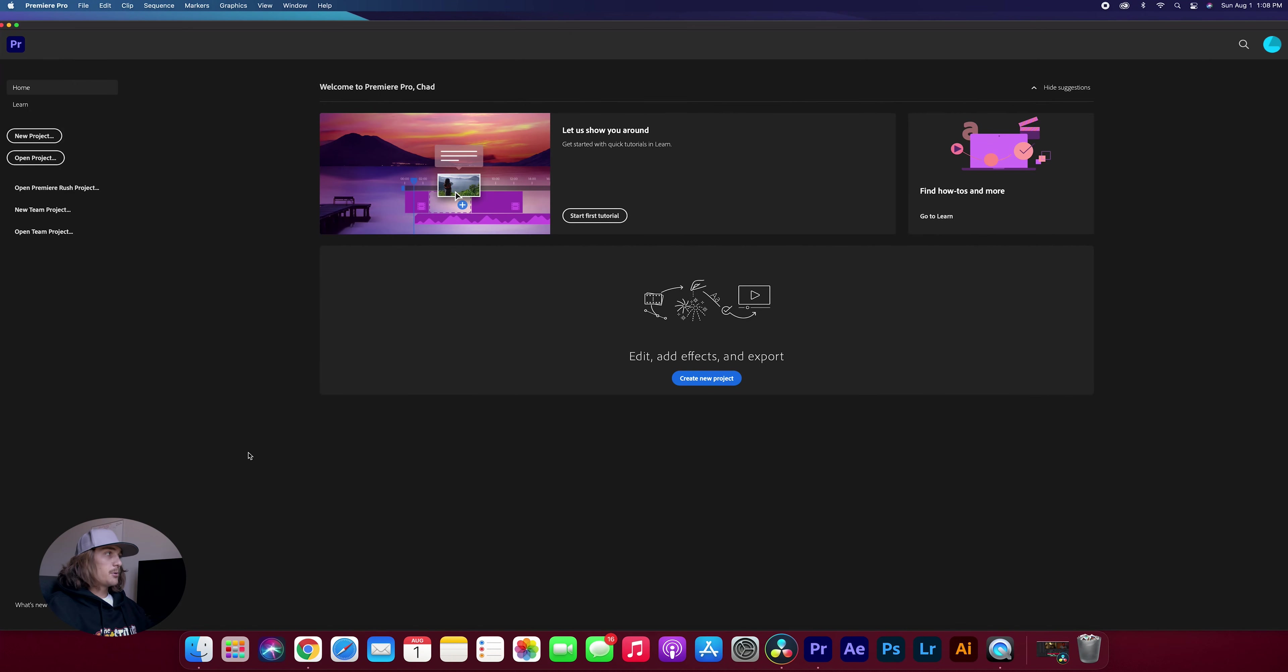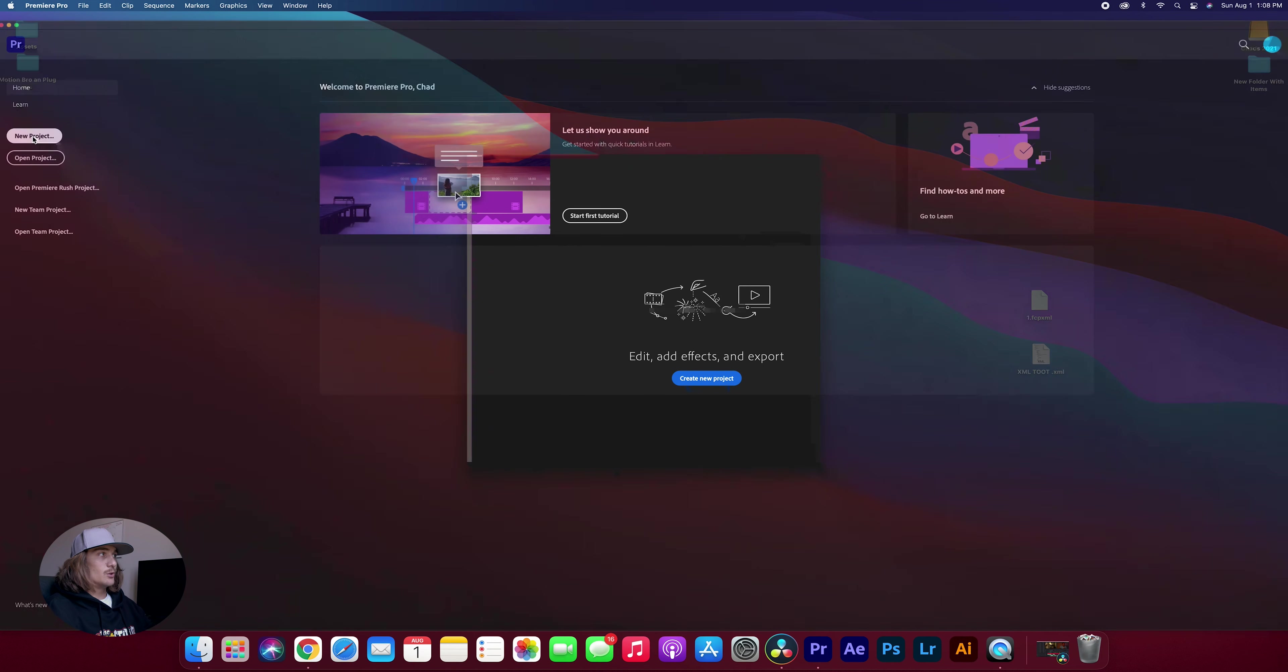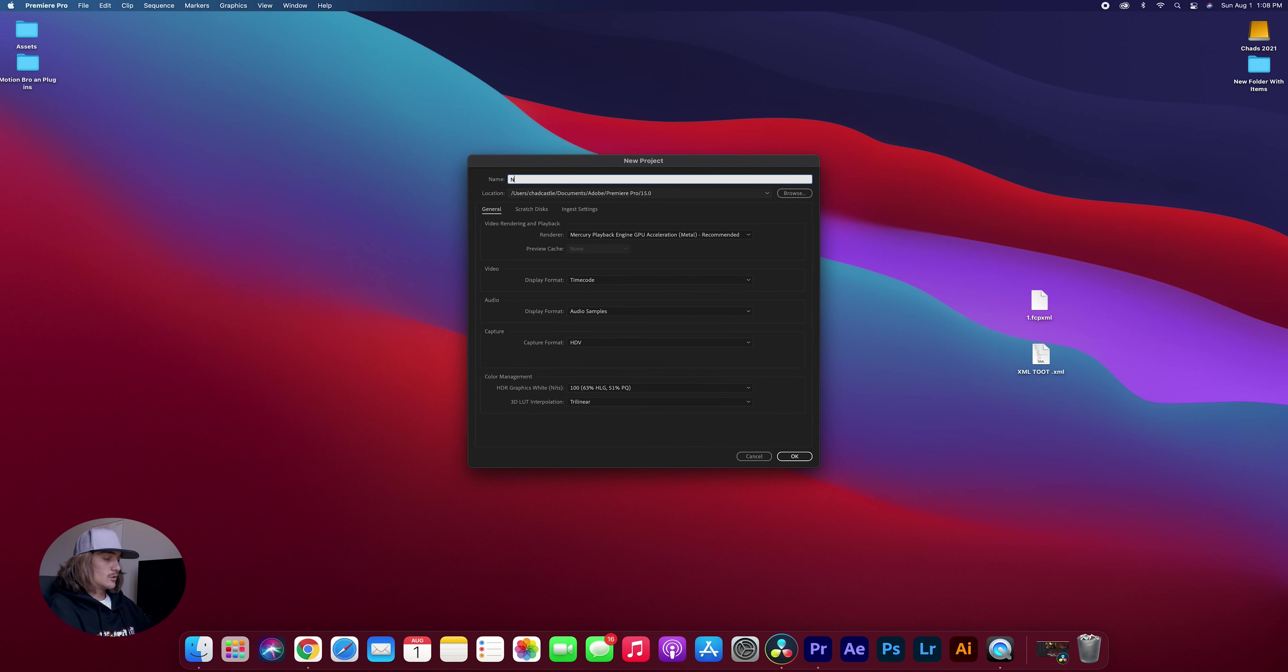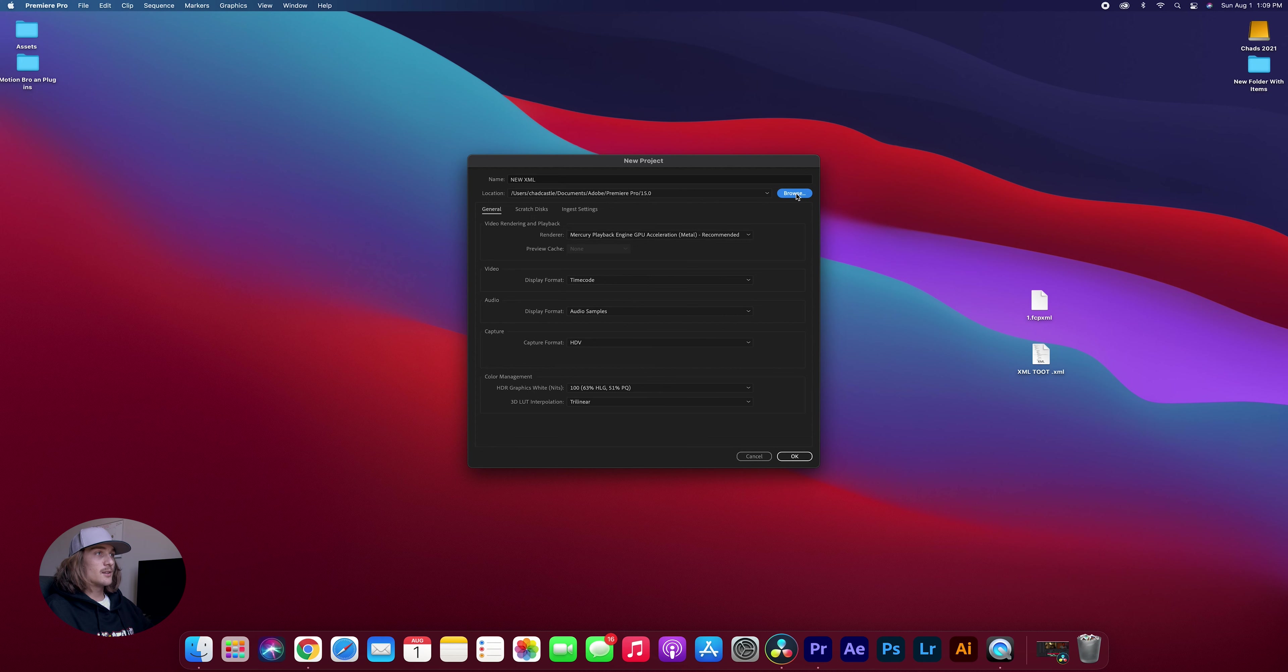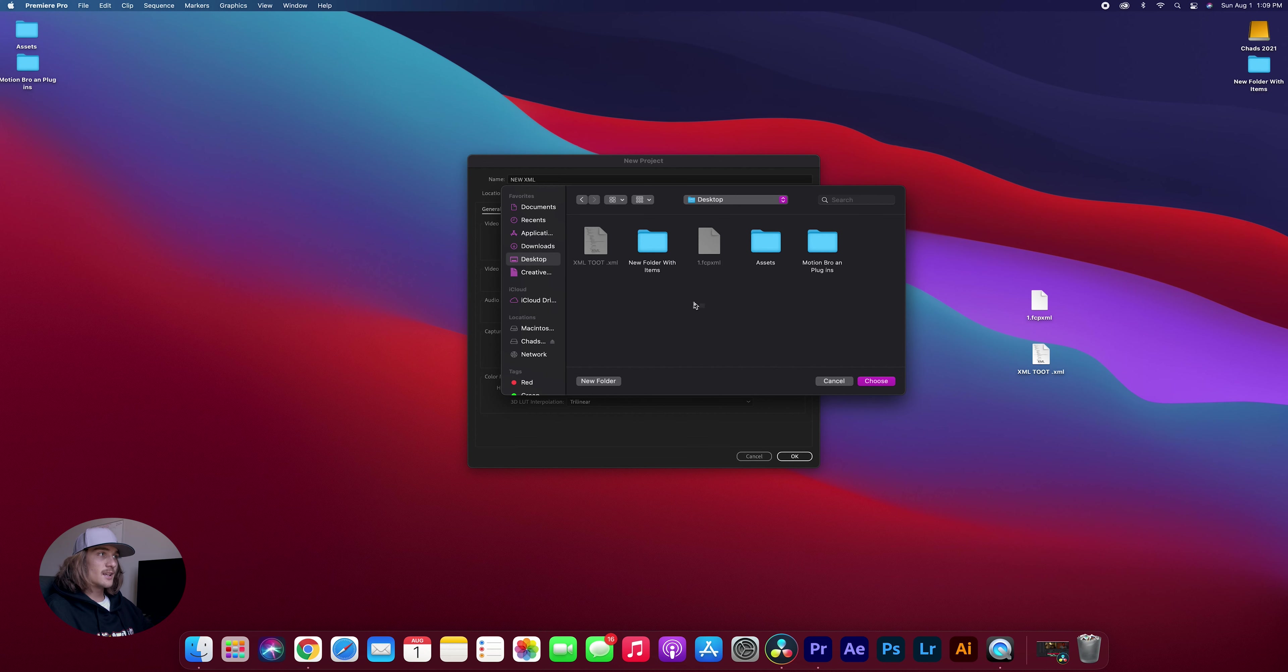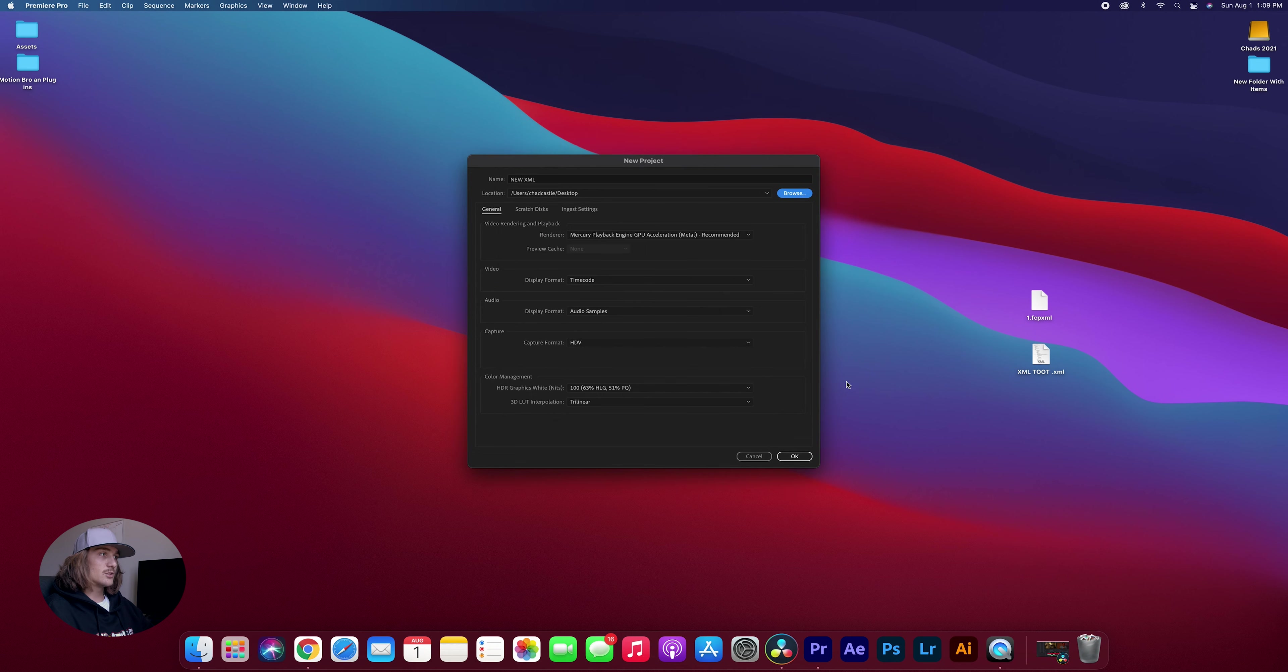So now we've got Premiere open and all we want to do is we want to hit new project. And we're going to title this project new XML. Then we're going to come down here and we're going to hit this browse button. And all that does is open up a menu for us to select where we want our project to save. And I want it to save on my desktop in this case. So I'm going to click desktop and choose. And now I'm just going to hit done.